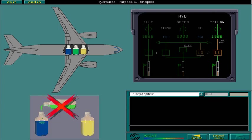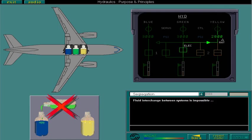Fluid interchange between systems is impossible, but there are a number of in-built redundancy features which allow a failed system to be recovered. We'll look at these next.